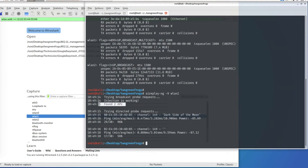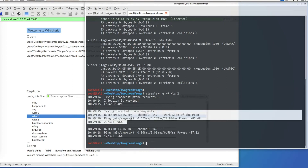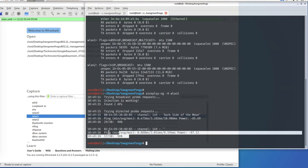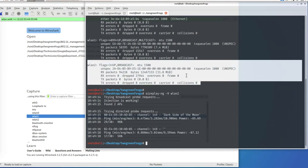It found two access points, and once found, it sends out directed probe requests of 30 packets and shows how many packets it received. For one access point it sent 30 and received 29; for the other it received 17. You can tell this access point is much closer to my laptop. So now we know this adapter supports packet injection.